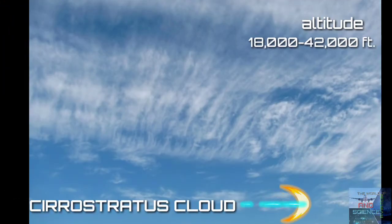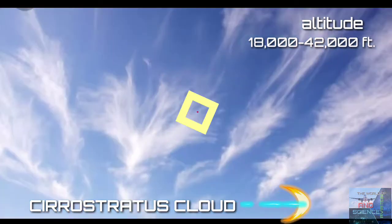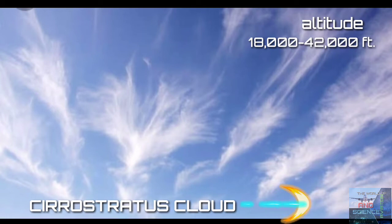Cirrostratus clouds are thin, high-level clouds made up of ice crystals. Cirrostratus clouds signal the approach of a warm front, meaning these clouds indicate that precipitation might follow in the next 12 to 24 hours.